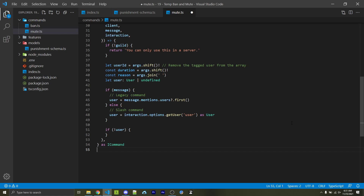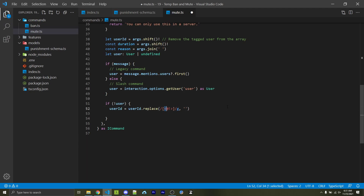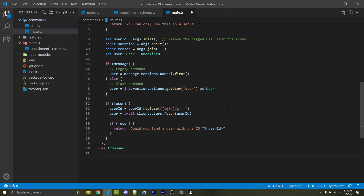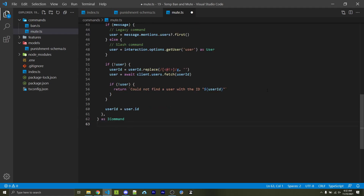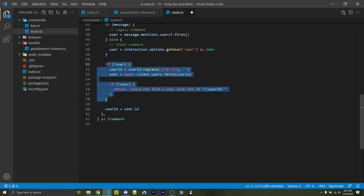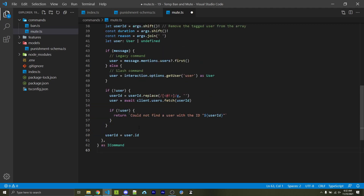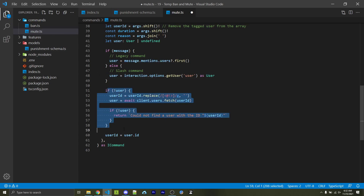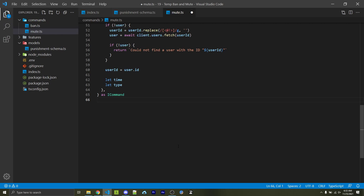What happens if the user does not exist — for example if the command sender used an ID or tagged someone who has left the server? First we remove any less-than signs, at symbols, exclamation points, or greater-than signs from the string using regex replace. This ensures that if they tagged a user who left the server we still have the proper user ID. From there we can fetch the user through our client using the ID, and check if that user exists — for example entering 'test' as an ID obviously won't work. Outside of those conditionals we then set the new user ID equal to user.id, so no matter how we got the user, we always have the correct user ID.